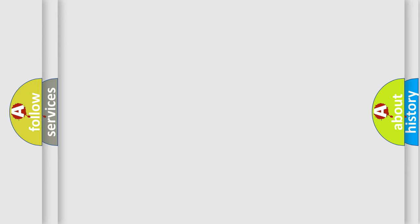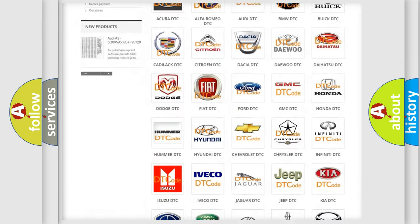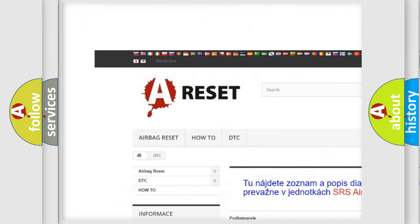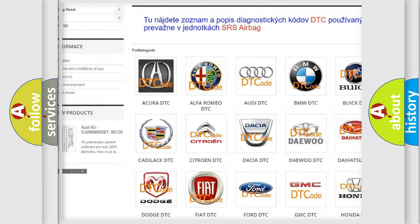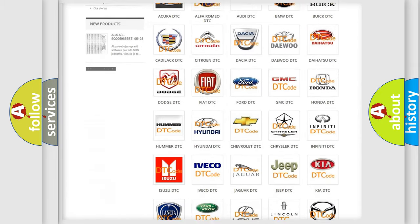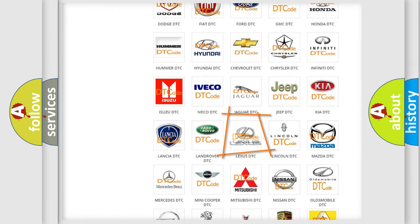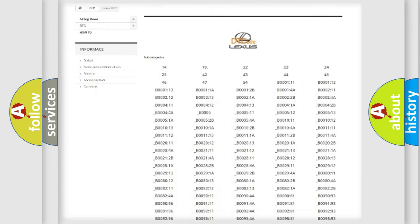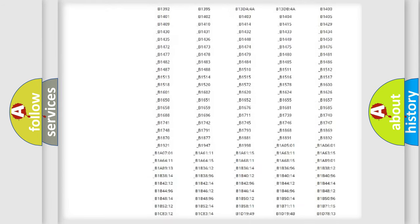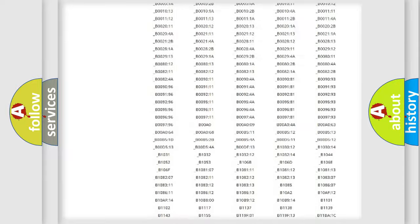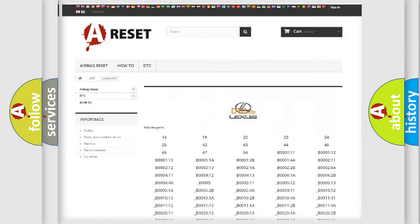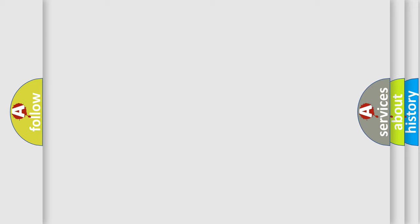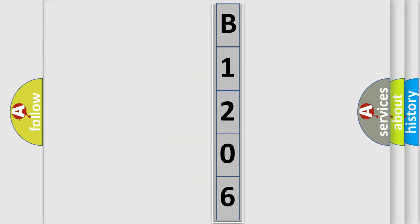Our website airbagreset.sk produces useful videos for you. You do not have to go through the OBD2 protocol anymore to know how to troubleshoot any car breakdown. You will find all the diagnostic codes that can be diagnosed in Lexus vehicles, and many other useful things. The following demonstration will help you look into the world of software for car control units.